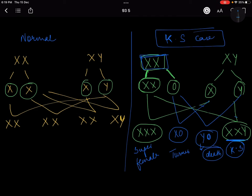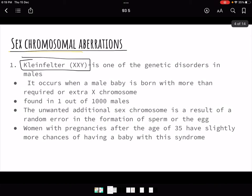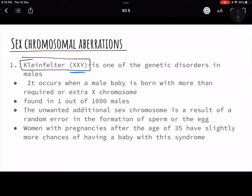So in Klinefelter syndrome, the XX should have separated but due to non-disjunction of homologous sister chromatids, it does not — and when combined with Y it becomes XXY, which is Klinefelter syndrome. This is a genetic disorder that only occurs in males because they have an extra copy of X. A normal male is XY, but a Klinefelter male is XXY — one extra copy of X.